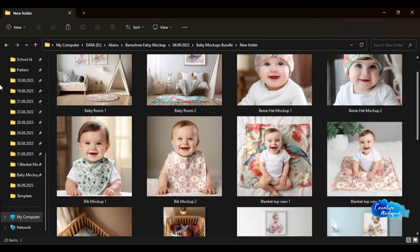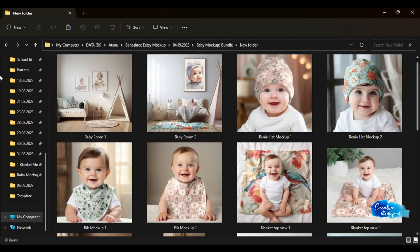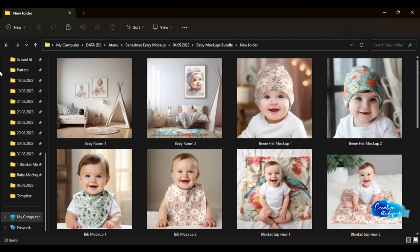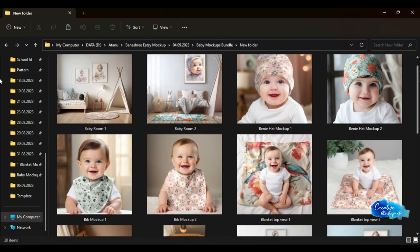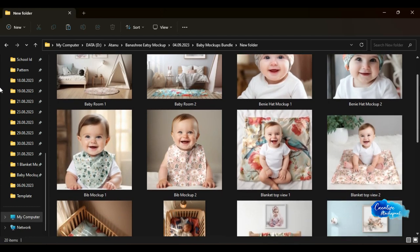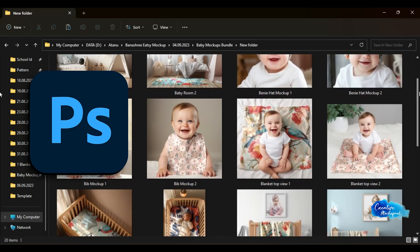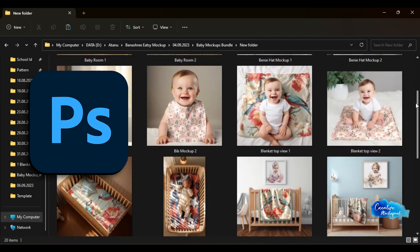Now let us see how we can insert our artwork in these PSD mockups. For your convenience, we have divided this tutorial into three different parts: 1. Photoshop PSD, 2.